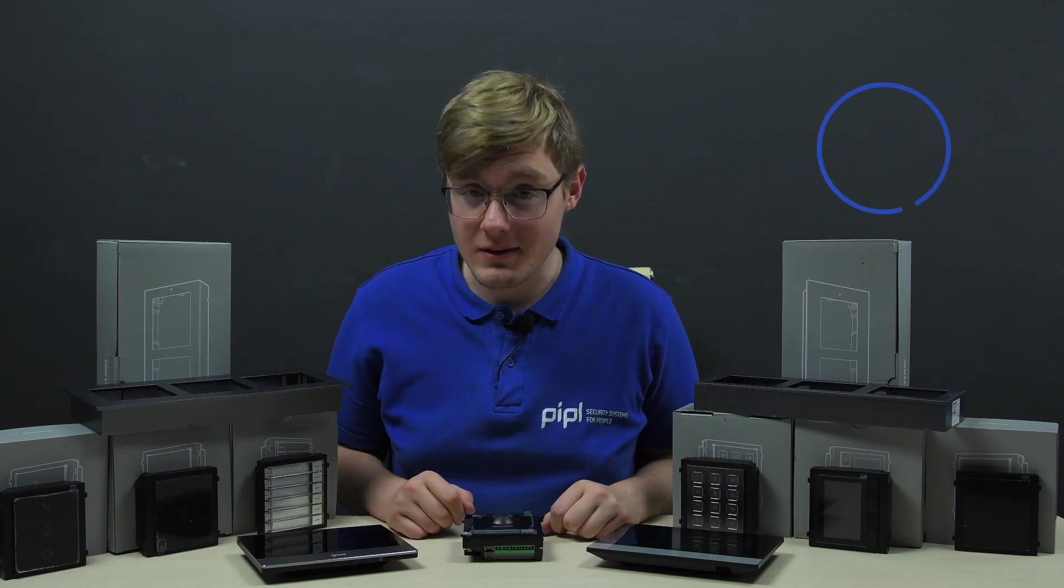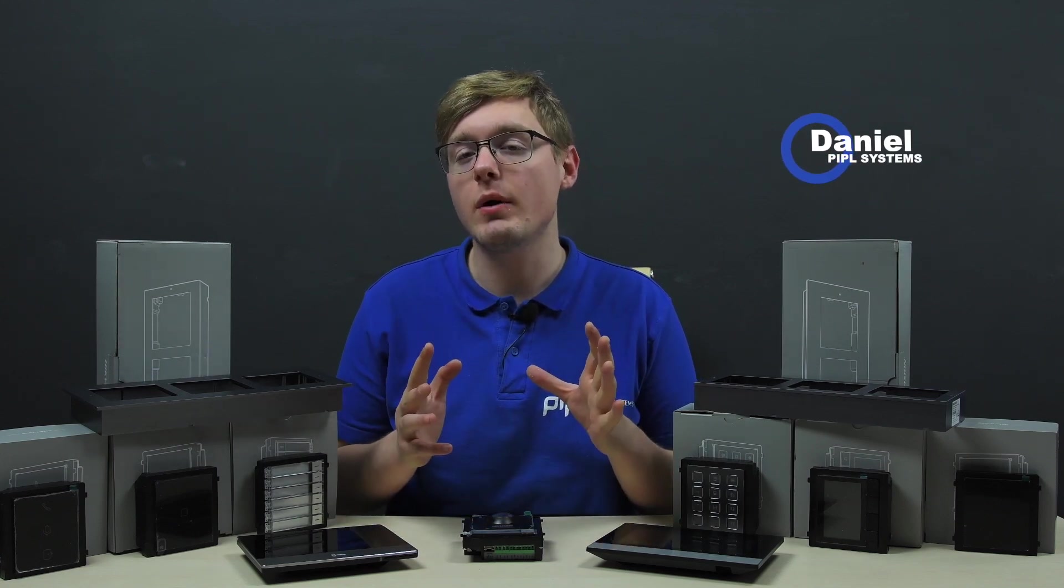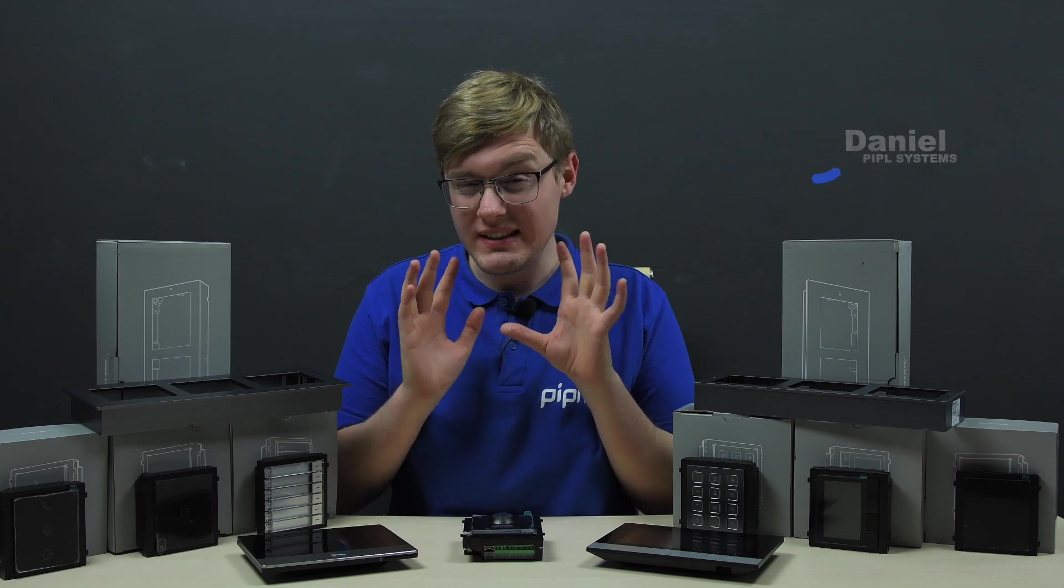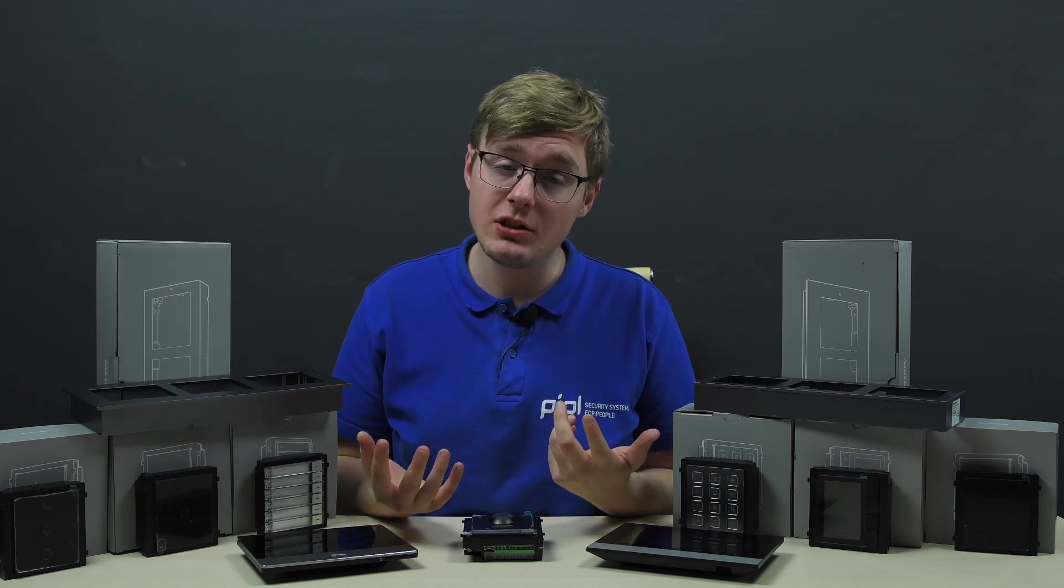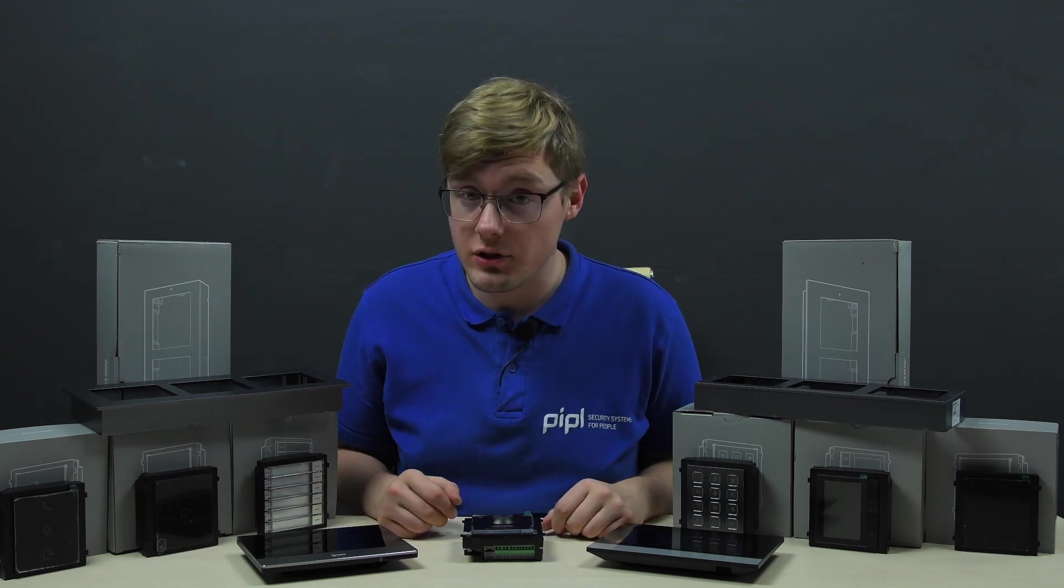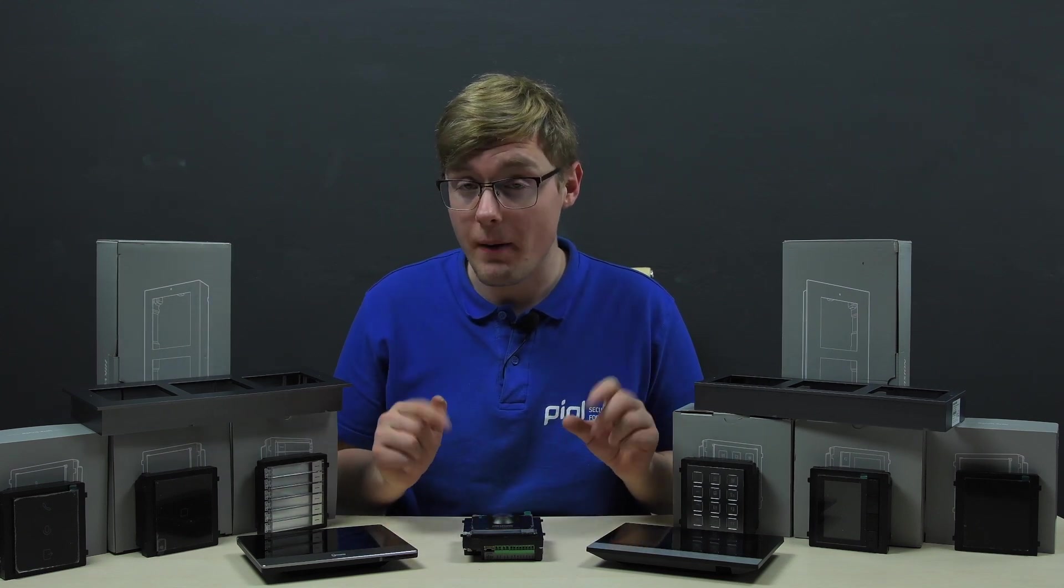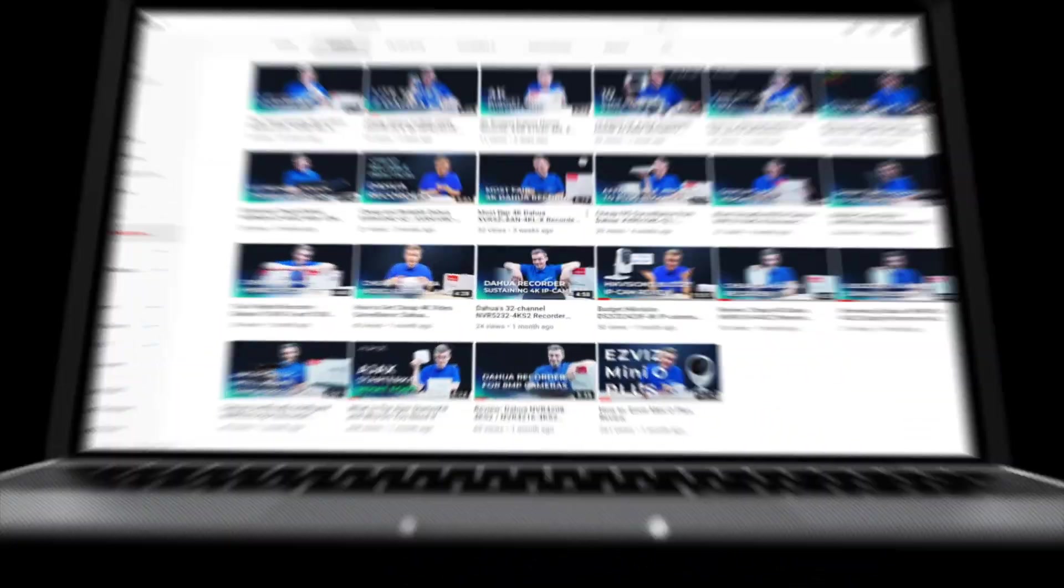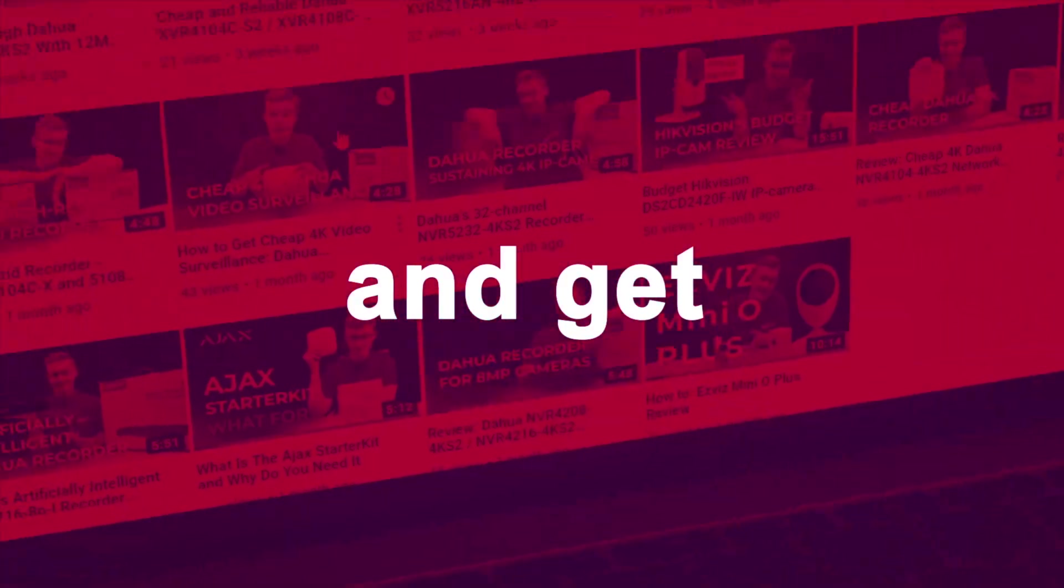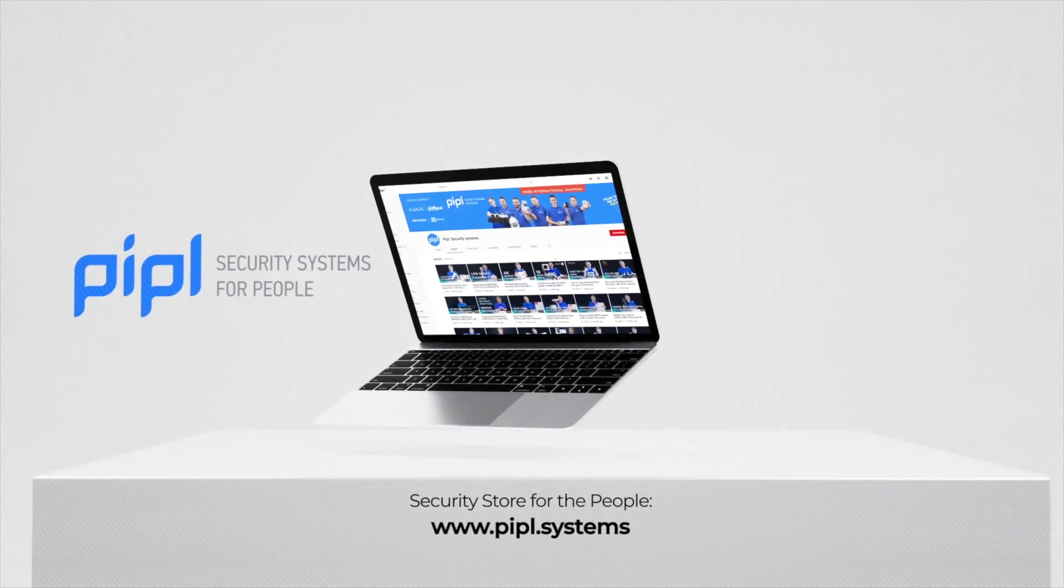Hello viewers of the People Systems channel. My name is Daniel and today we will thoroughly overview the topic of modules and extensions in a second generation Hikvision intercom system. Subscribe to People Systems YouTube channel and get your special offer on every deal.